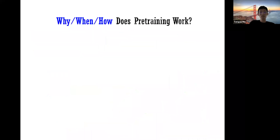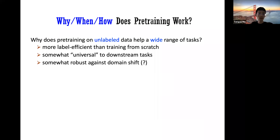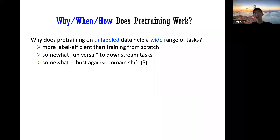The basic idea is that you learn representations from unlabeled data — you map raw data to some vectors, for example from images. These are called representations or feature extractors. Then you learn a linear head on top of the representations for some labeled downstream tasks. You can also do fine-tuning, zero-shot, or in-context learning, but for this talk I'll focus on simple linear classification — the linear probe.